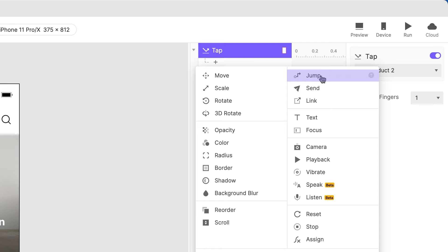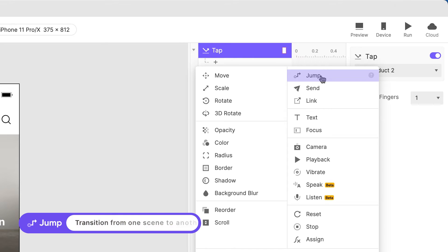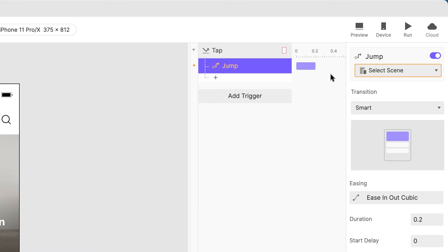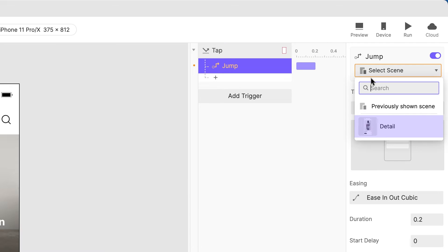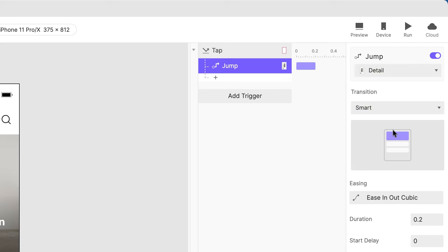Let's start by adding a tap trigger to this group. Next, let's add a jump response. The jump response is used whenever we want to transition to a different scene. Select the scene you want to jump to, in this case, it's the detail scene.